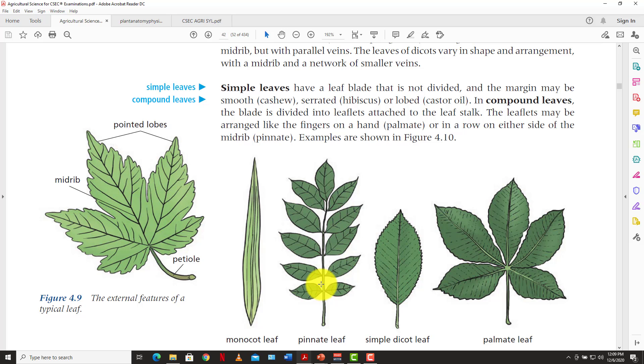Most monocot indigenous plants would be like grasses — most grasses have this pointy leaf system with parallel veins. Whereas the dicot has a very different vein system: a network of veins, which is a lot different from the monocot. Those are some of the key aspects of the external parts of the leaf.